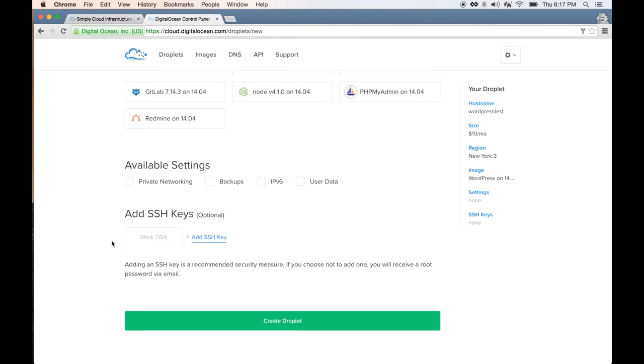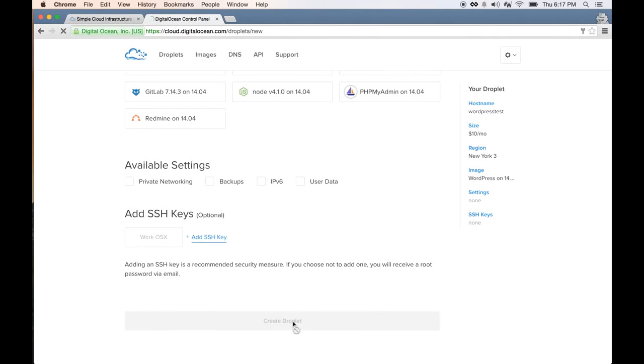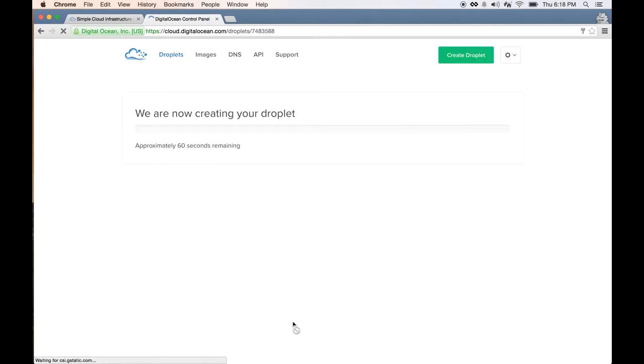DigitalOcean also allows SSH keys for you, which will add a layer of security. Go ahead and click on create droplet. Now we just have to wait a few seconds for the droplet to start.